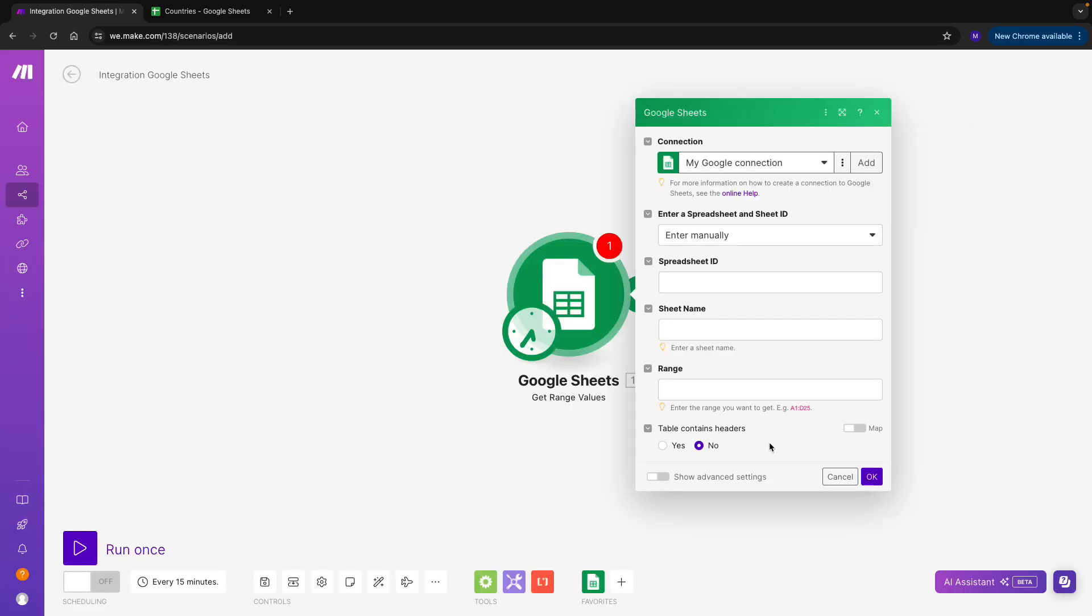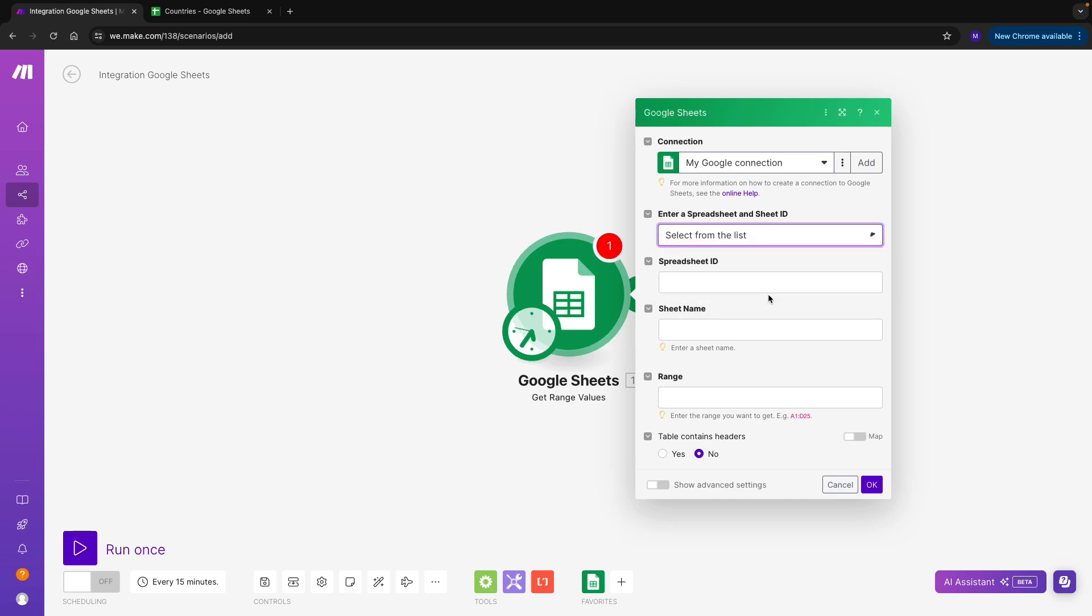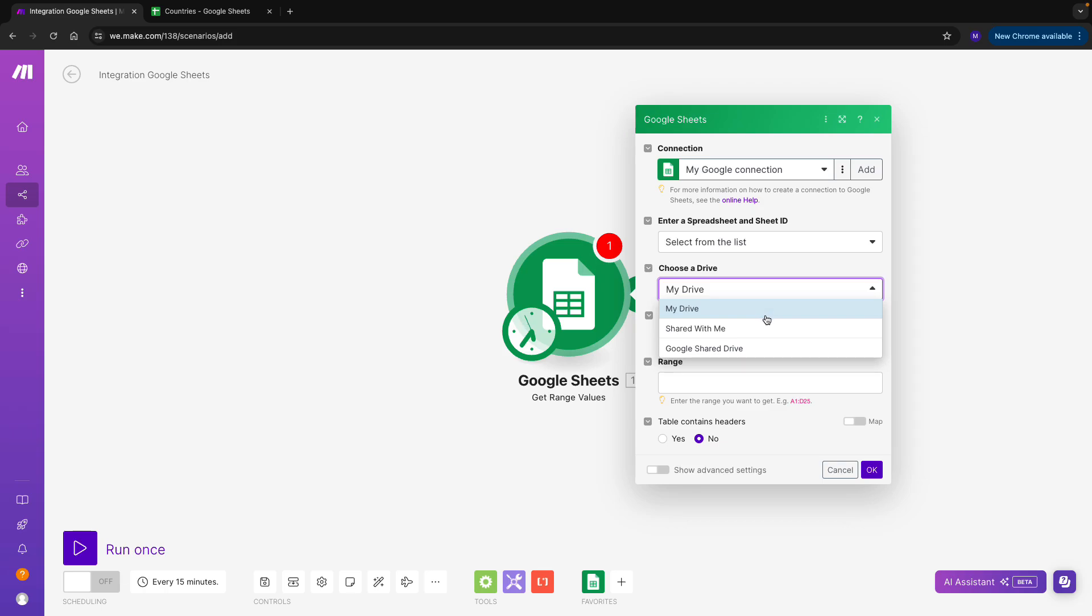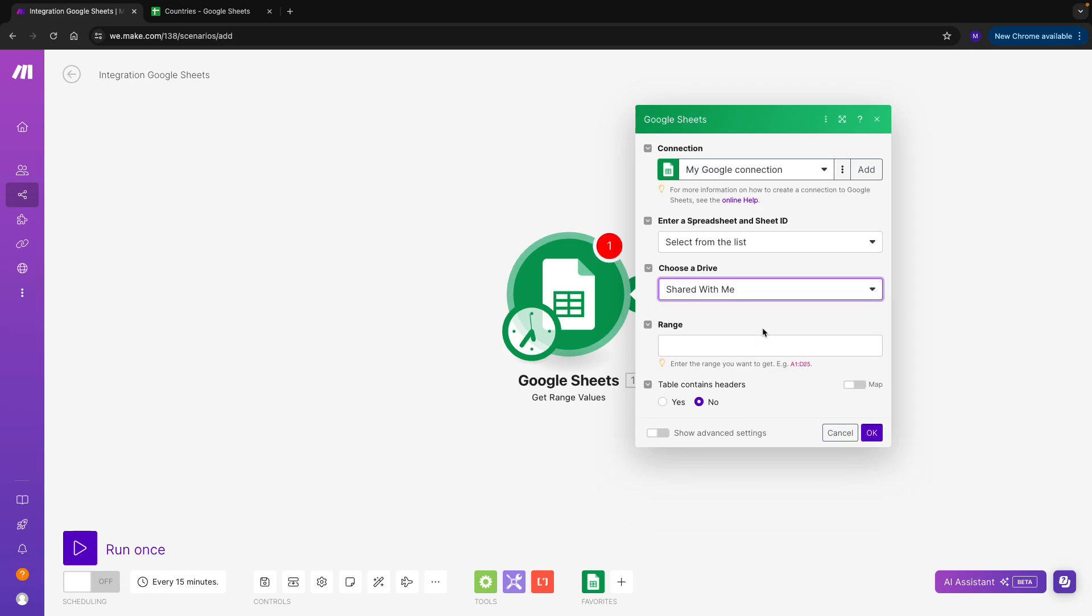And I can see that the connection was successful. Then I need to connect my spreadsheet with countries, so I'll choose Select from the list, because that way I won't have to type manually all of the details like spreadsheet ID, etc. So make sure to choose the appropriate drive. In my case, the Google Sheet has been shared with me by my colleague, so I'll choose the shared with me option.